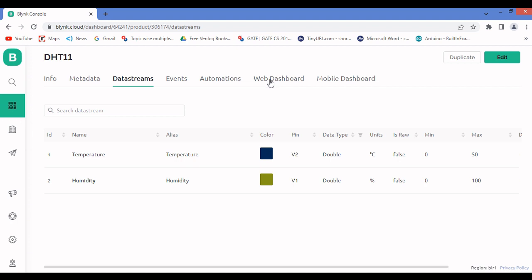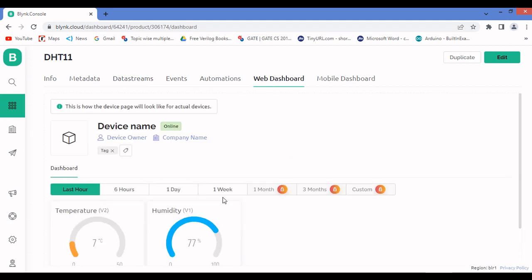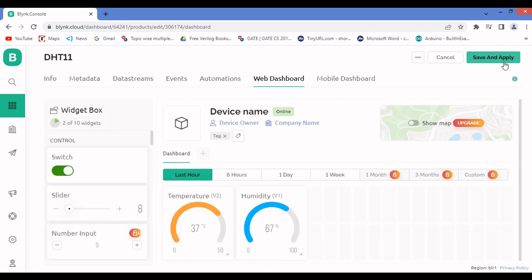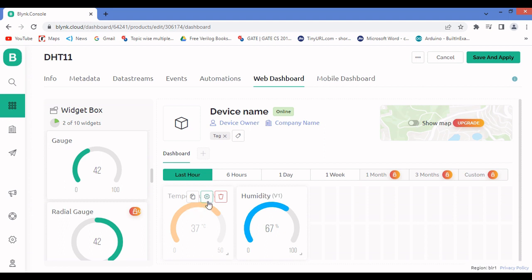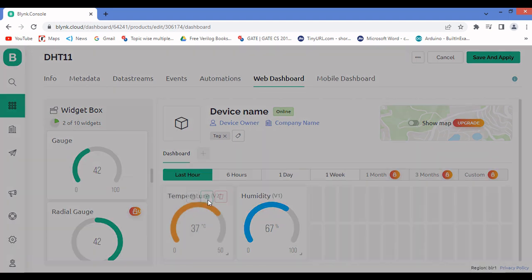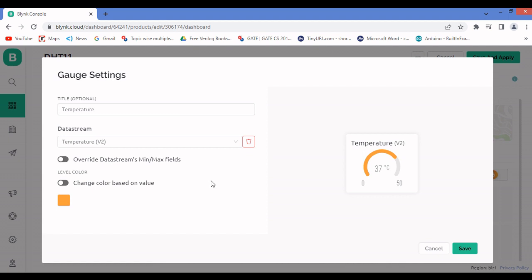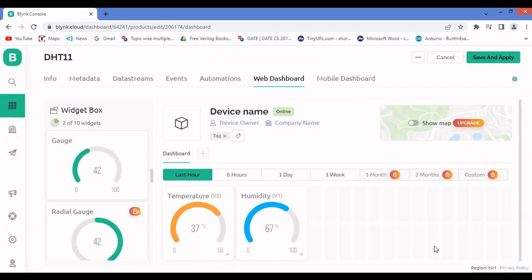After configuring datastreams, go to Web Dashboard. I've already added gauges, but I'll show you how. Click Edit, then drag a gauge widget onto the canvas — double-click to add it. Click the gauge's settings, go to Datastreams, select the appropriate stream (temperature or humidity), and click Save. Your template will be ready.